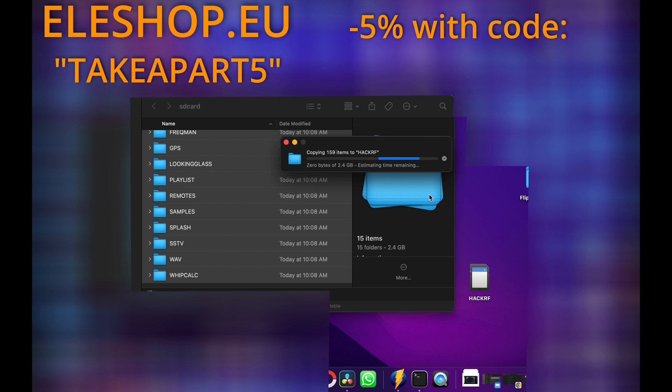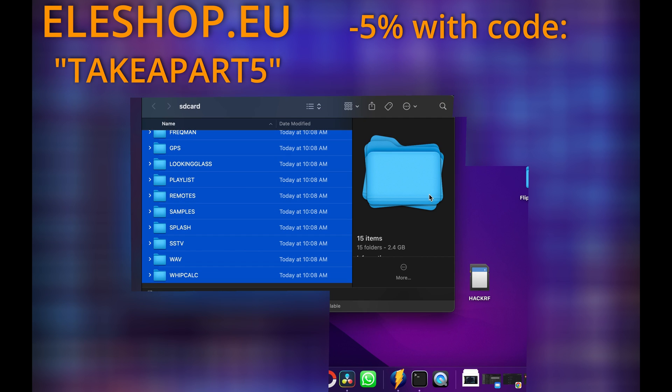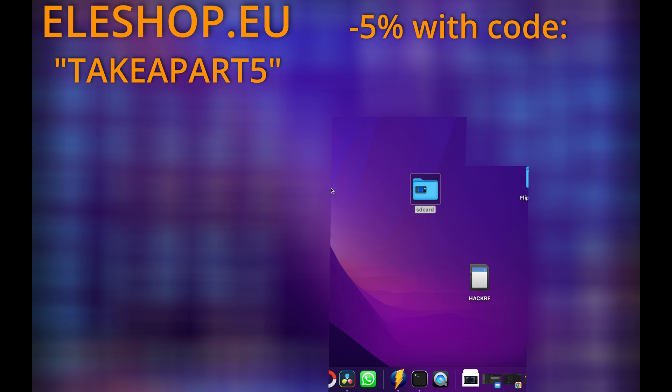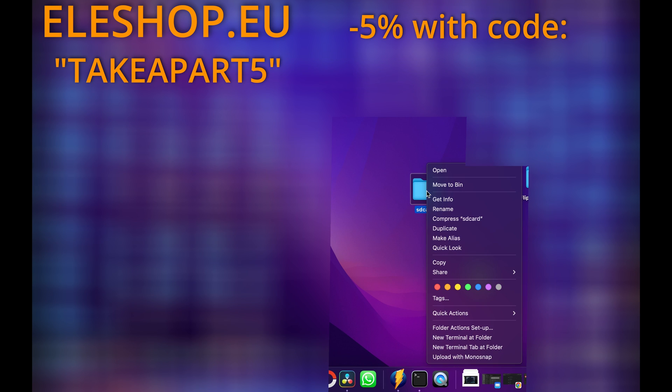Make sure to check description of this video for some useful links. And also don't forget to use coupon code TAKEAPART5 to get 5% discount at ELESHOP.EU on Lite VNA and Nano VNA devices.